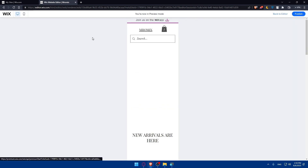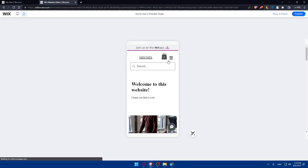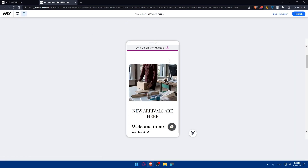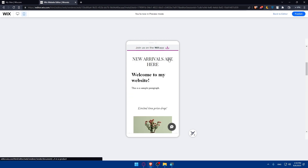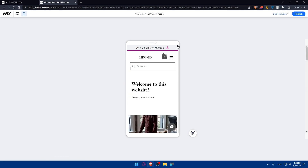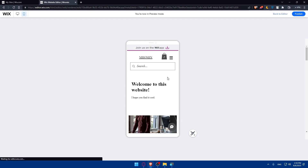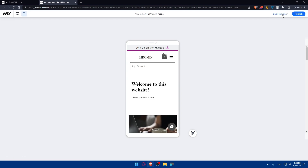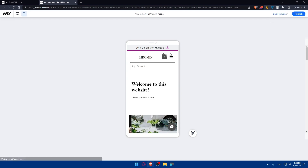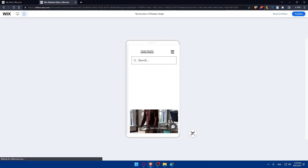Make sure to also preview on the phone, because a lot of people don't pay attention to phone users, and many users access websites from their phones. Once you're satisfied, go and hit the publish button and your Wix website will be published and you'll be good to go.